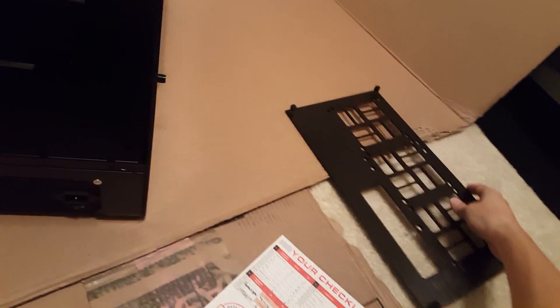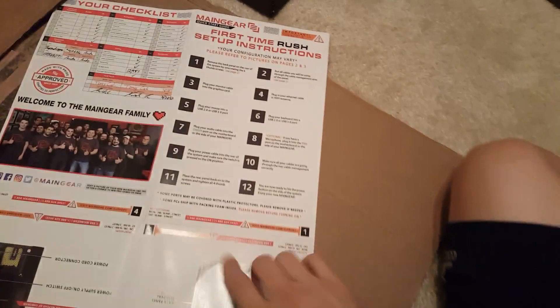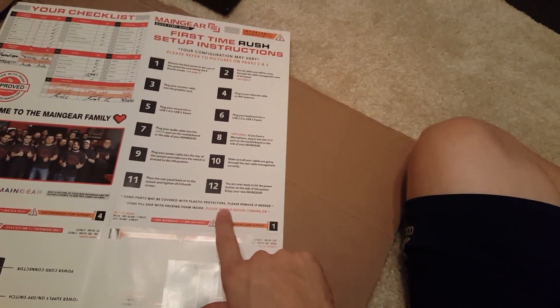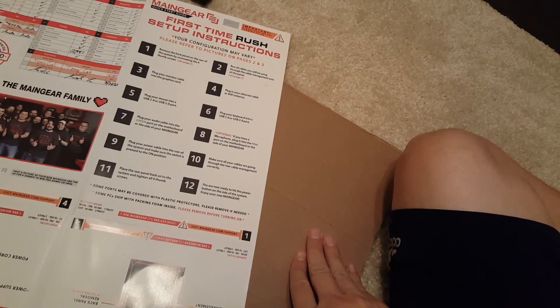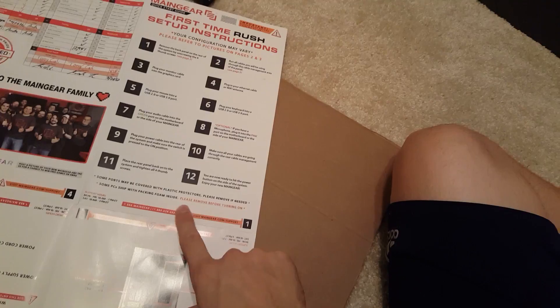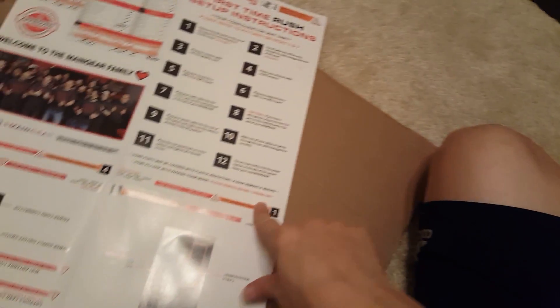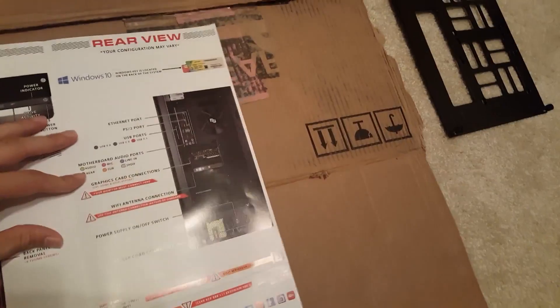So all the cables will be run through this little piece right here. And we're not ready to do that quite yet. So let's look at this. Some ports may be covered with plastic protectors. Please remove if needed. Some pieces ship with packing foam inside. Please remove before turning on.